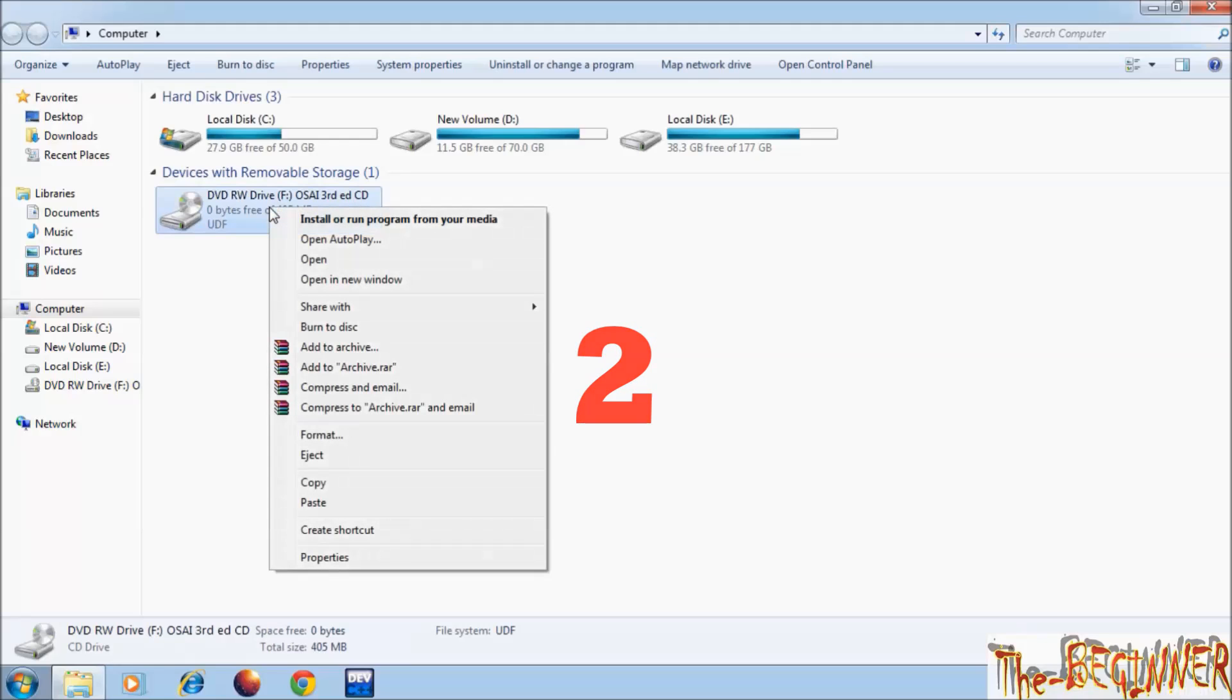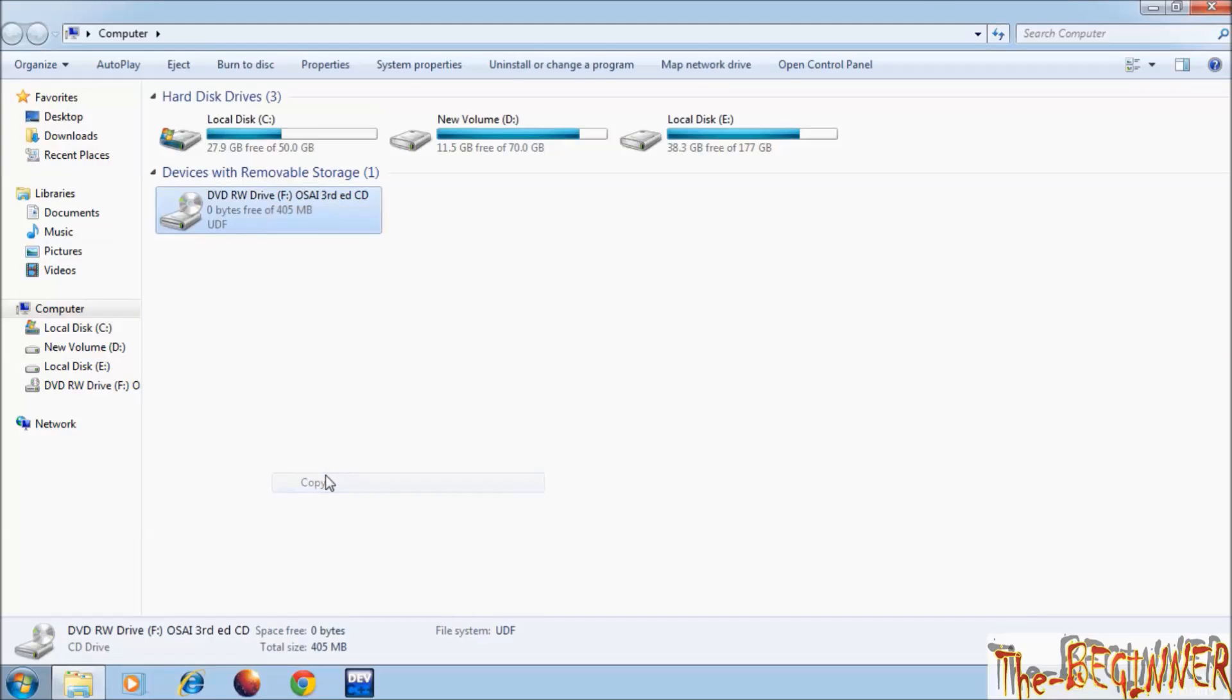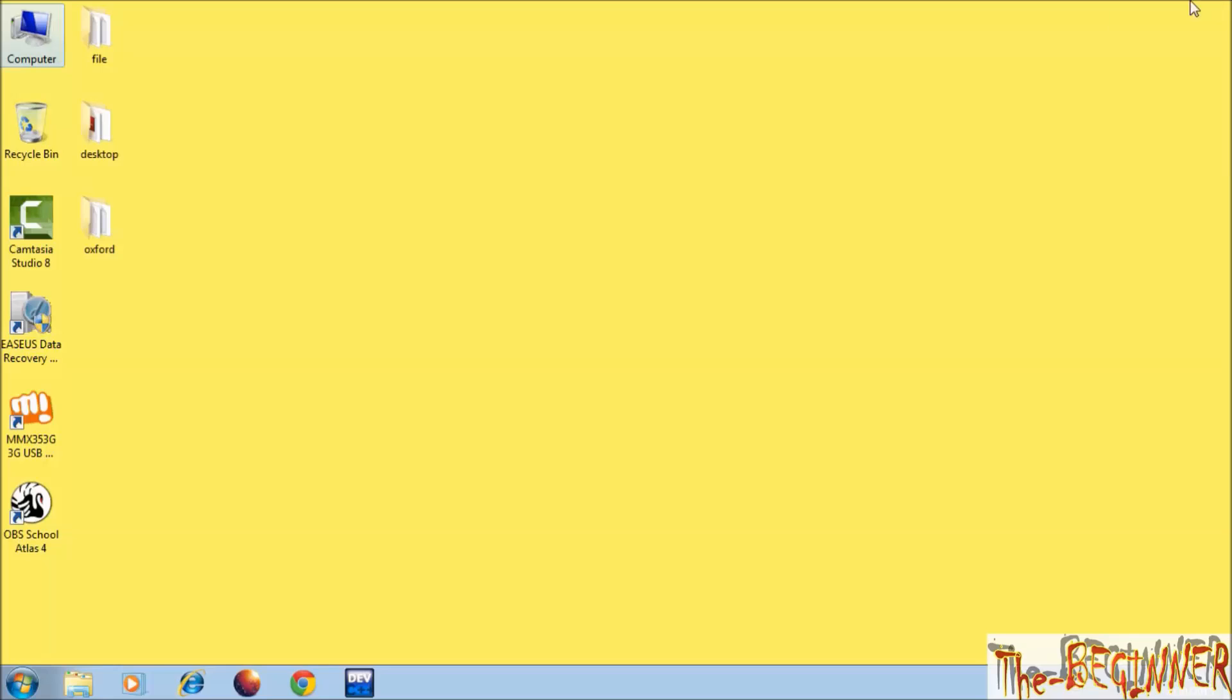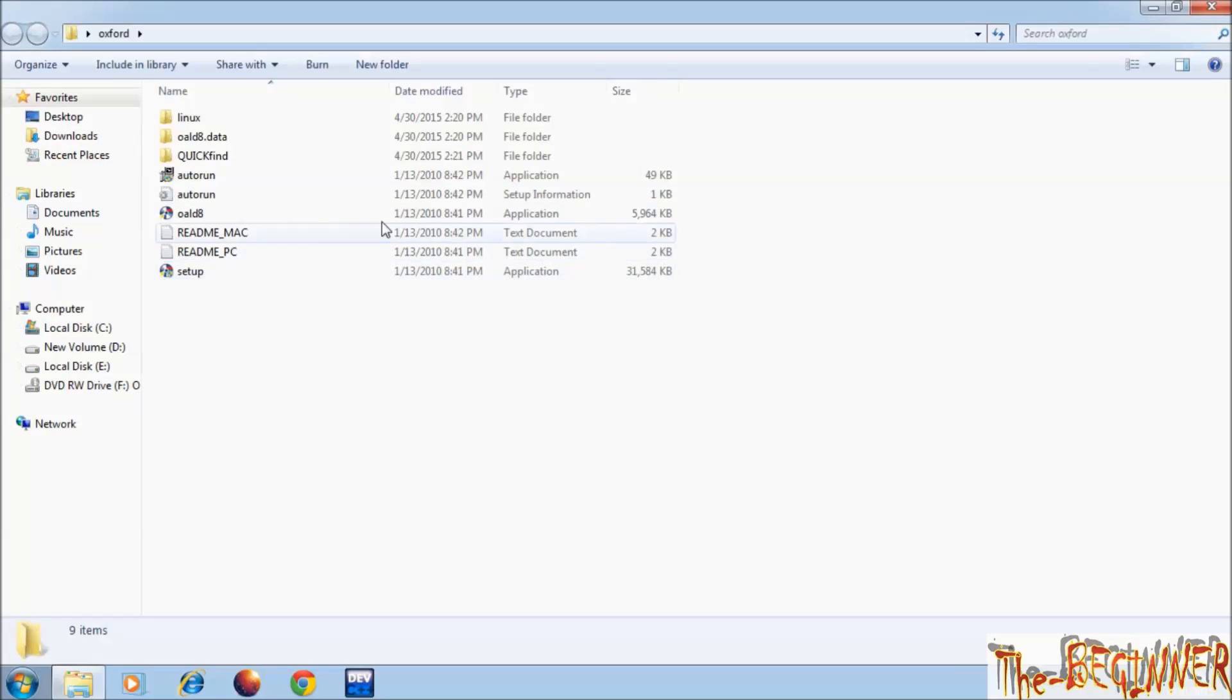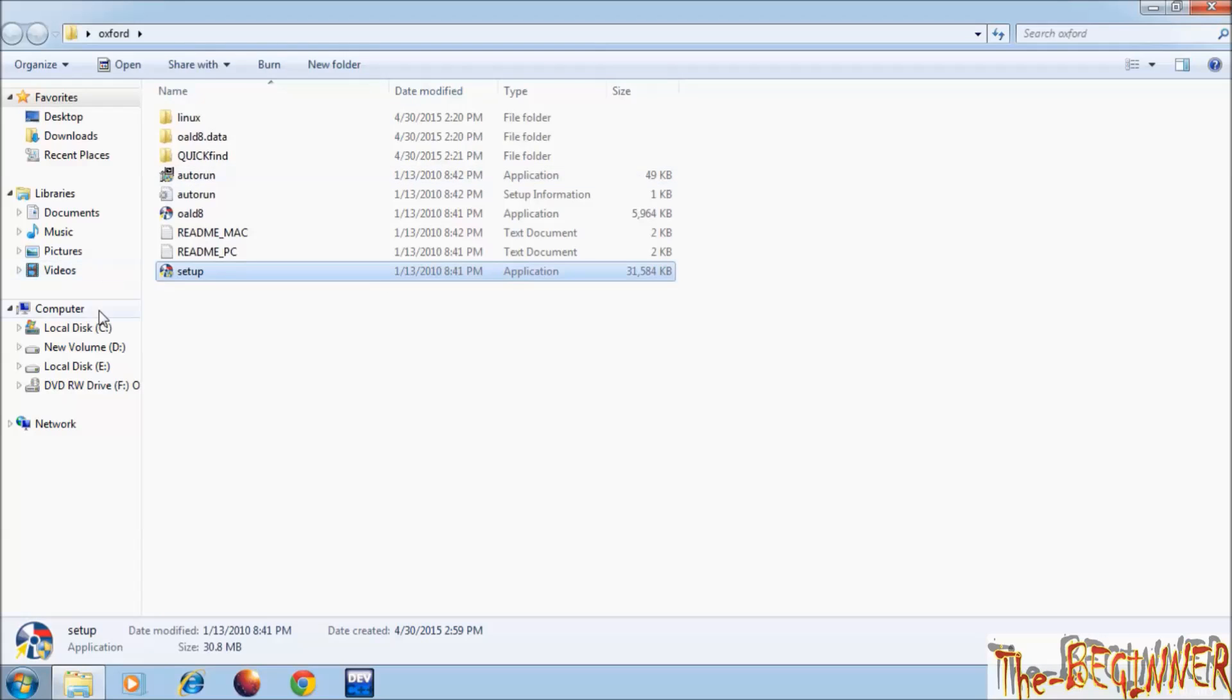Second, you will copy its files to your hard drive, which I have copied before start of the video recording. Here you can double click on the setup file and can install software.